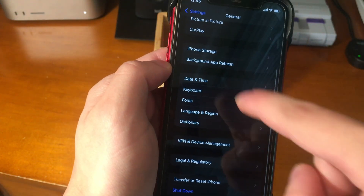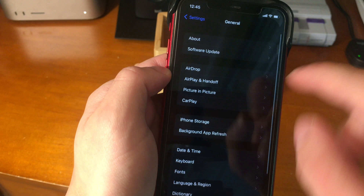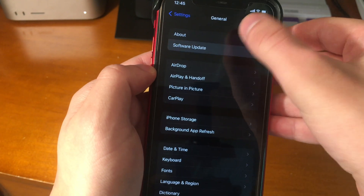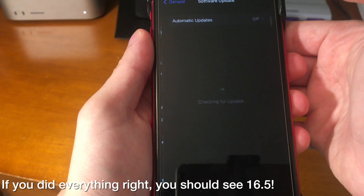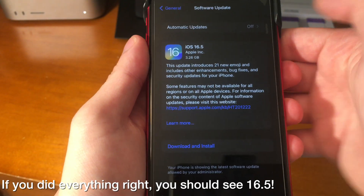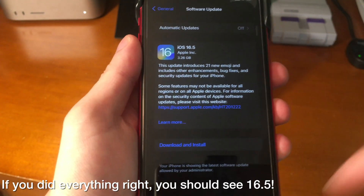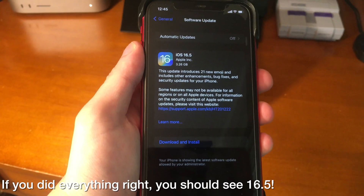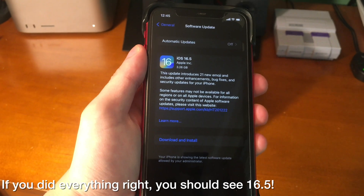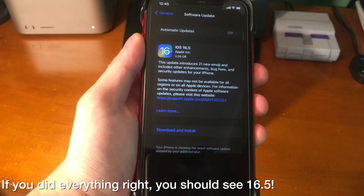Now, this is the important part. If we go into Software Update and we did everything right, we should see 16.5 show up. And now we're ready to install it and update.